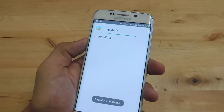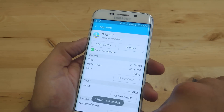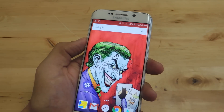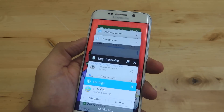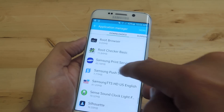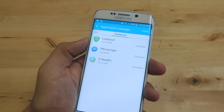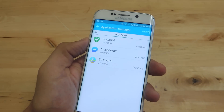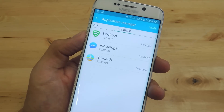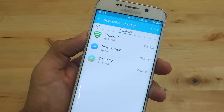I can uninstall updates and so on. Now it's disabled — if I go to the home screen, it's no longer there. If I go back to the App Manager and look at the Disabled list, you should see sHealth right there. Again, this won't uninstall it, but it'll keep it out of view and it won't take up space in your app drawer.